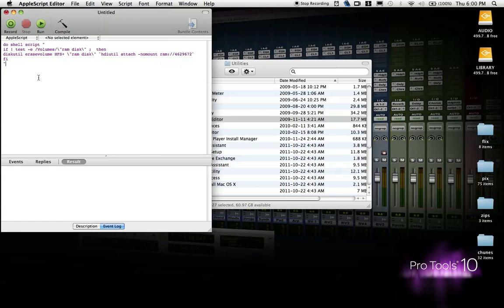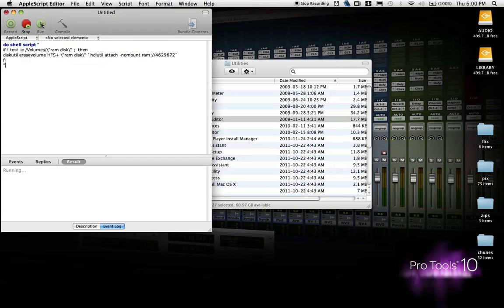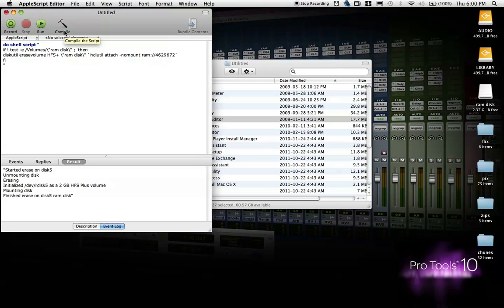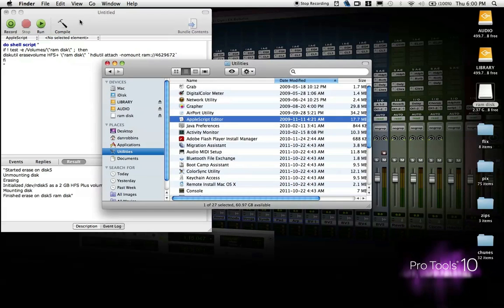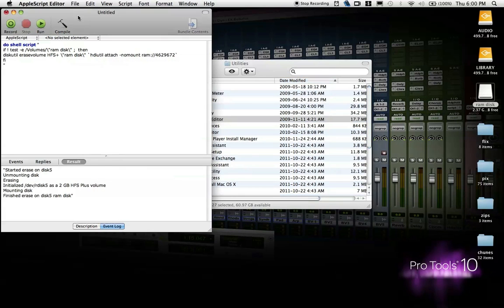Click Compile, click Run, and that's it. Now, you have a RAM Disk on your desktop, and you only need to create it with this program. All you have to do is double click on it, and it'll create this automatically every time, so you don't have to go into Terminal and do this.